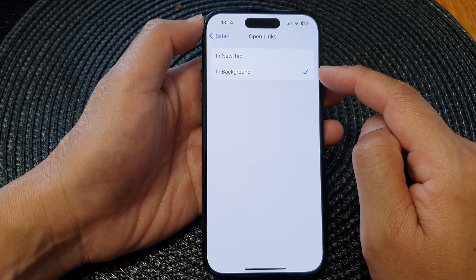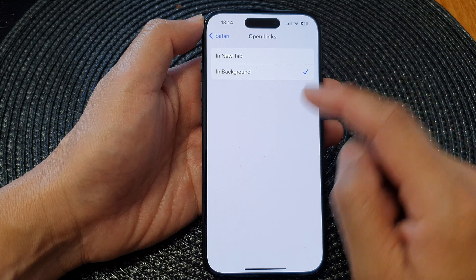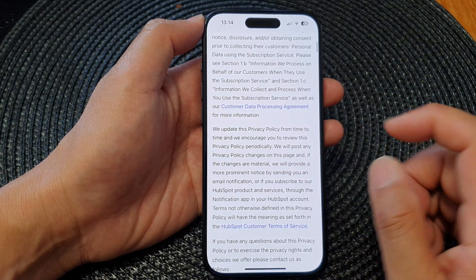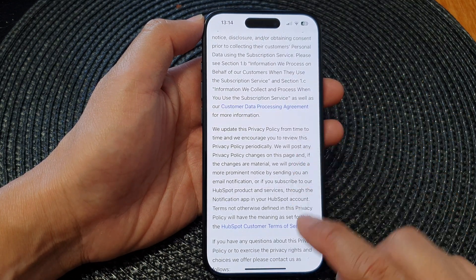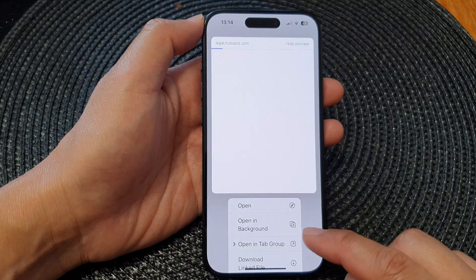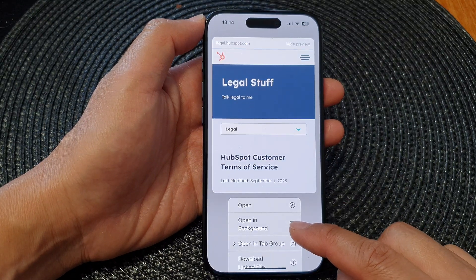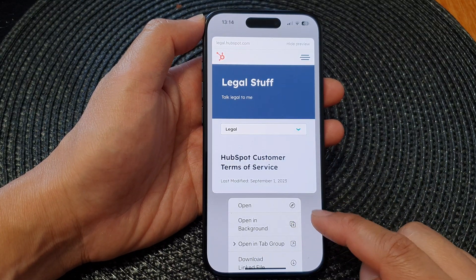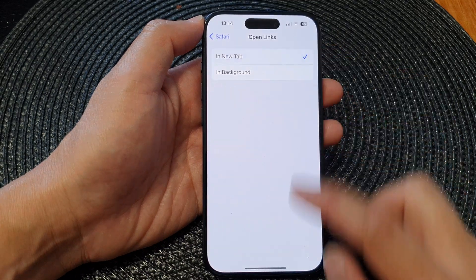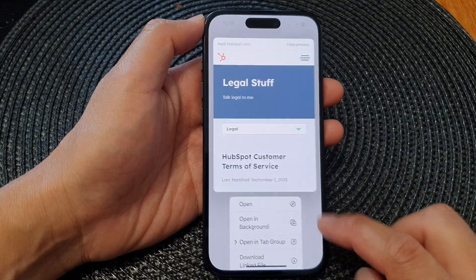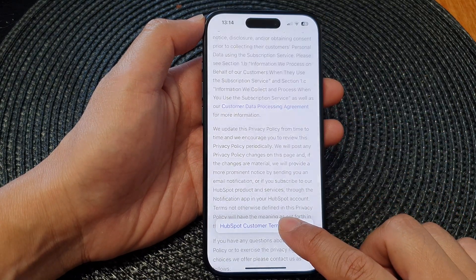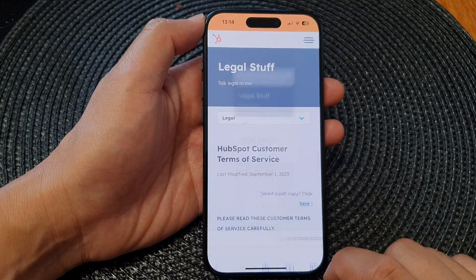If I select In Background, you can see if I switch over to my Safari web browser and touch and hold a link, it now gives me the option to open in background. Otherwise if I choose In New Tab, then when I touch and hold on the link it says open in new tab.